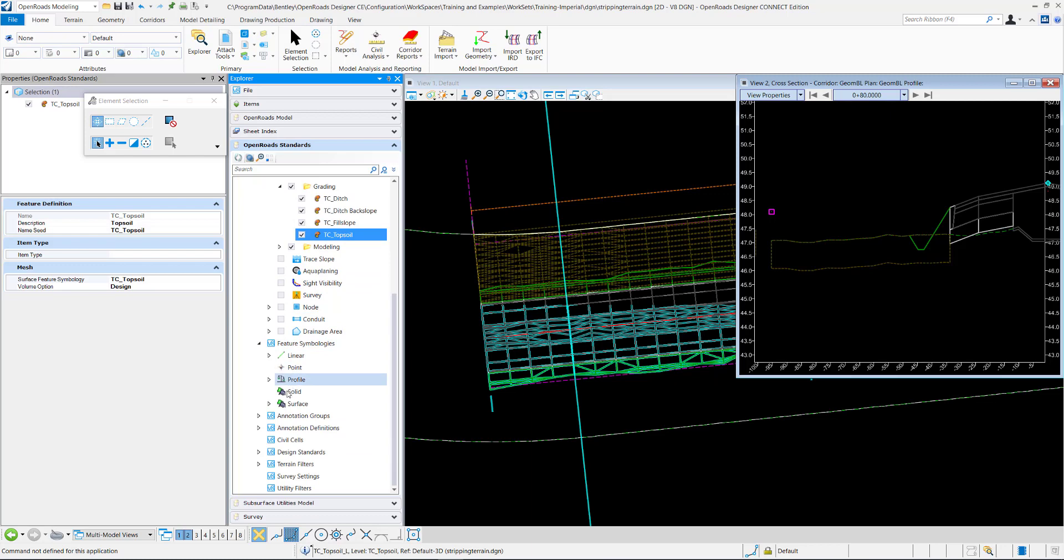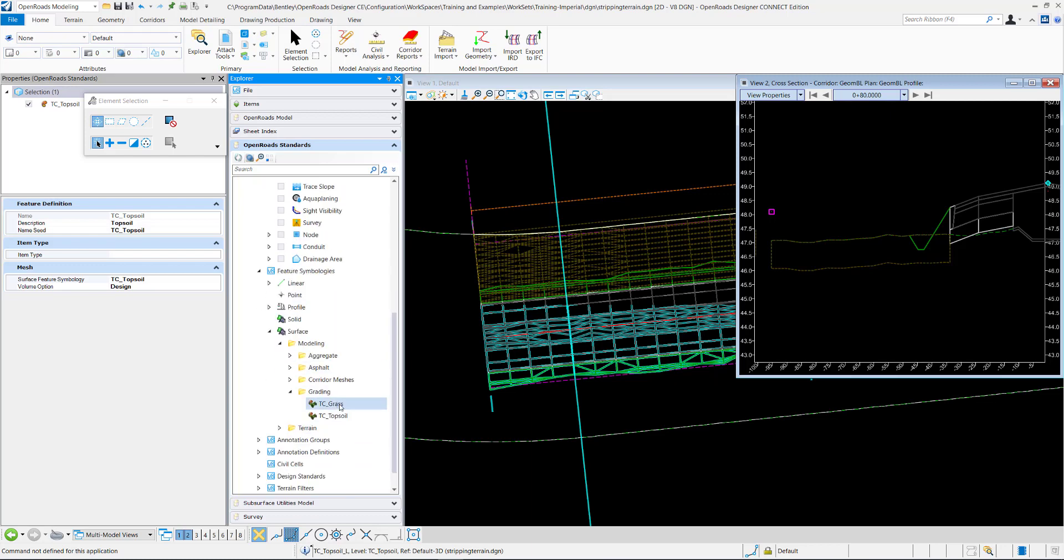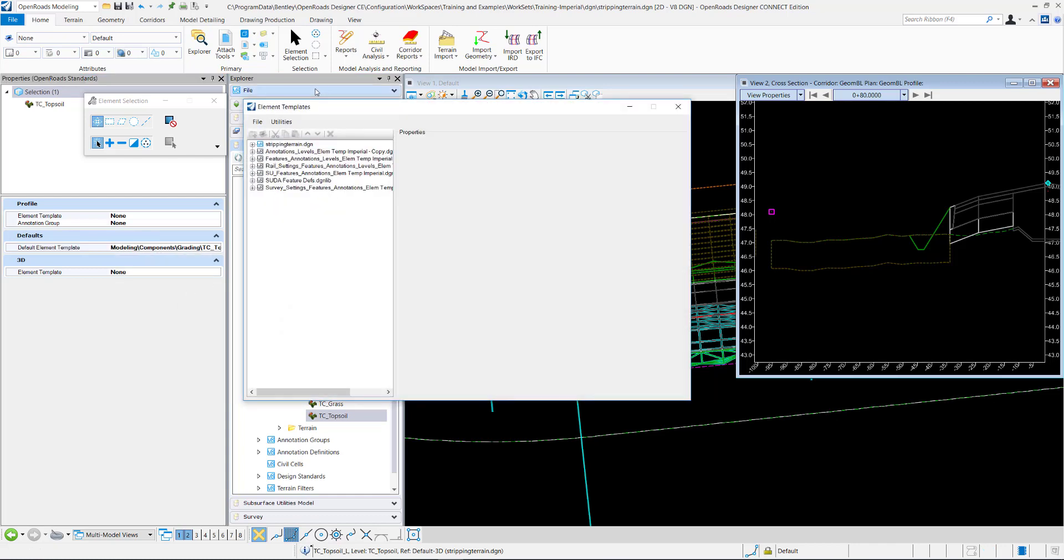So now I'll go down to my feature symbologies. It's a surface. So I'll select my TC topsoil. And then I want to go to my element template that is assigned to the symbology.